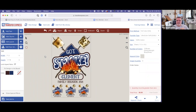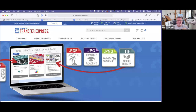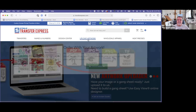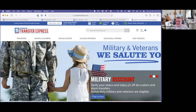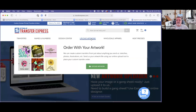Ryan mentions somebody had a question about adding your own artwork. Let's go back to the home page — you'll see a new artwork uploader. You can go ahead and upload artwork and it takes a whole bunch of file types: PDFs, JPEGs, PNGs, and TIFFs. You hit upload, it brings it into the designer, and you can then add clip arts and whatnot.